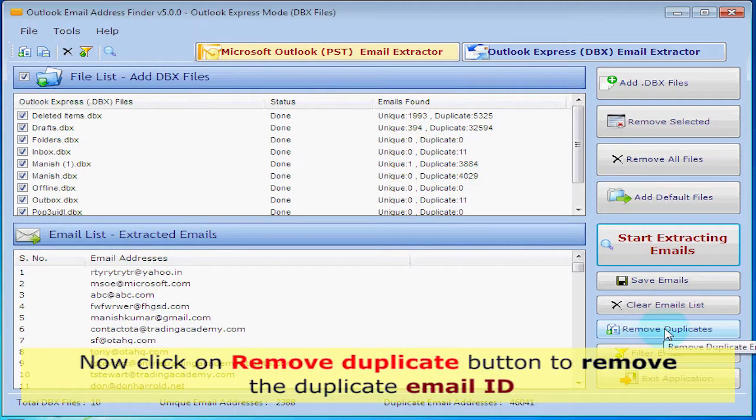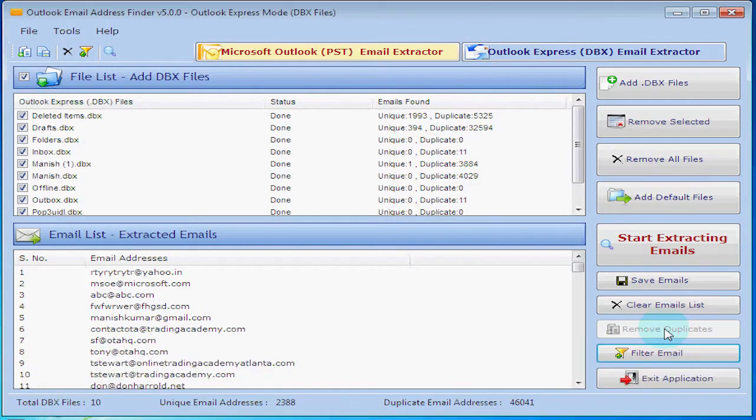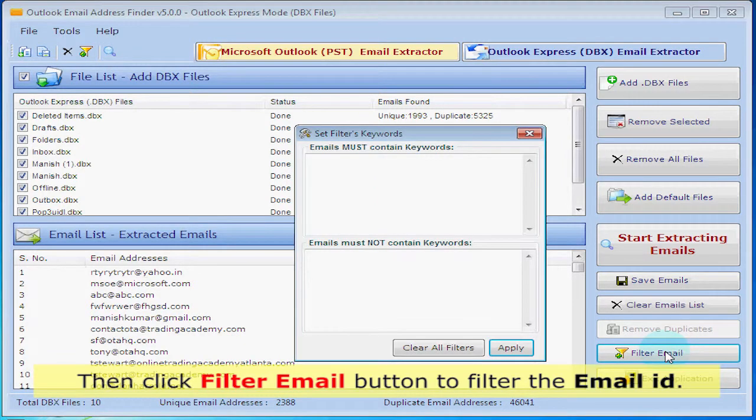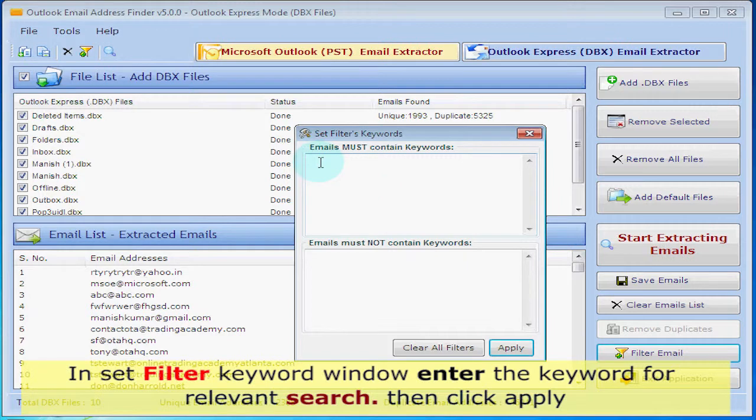Now click on Remove Duplicate button to remove duplicate email IDs. Then click Filter Email button to filter the email ID. Inside the filter keyword window, enter the keyword for relevant search then click Apply.